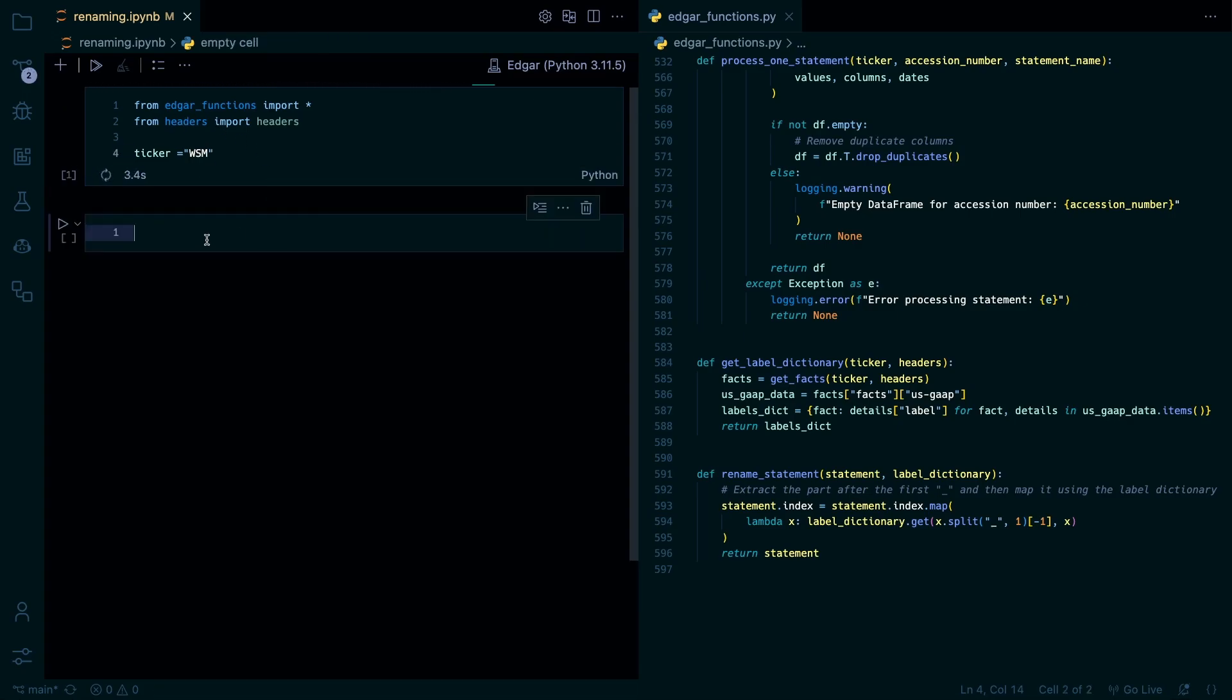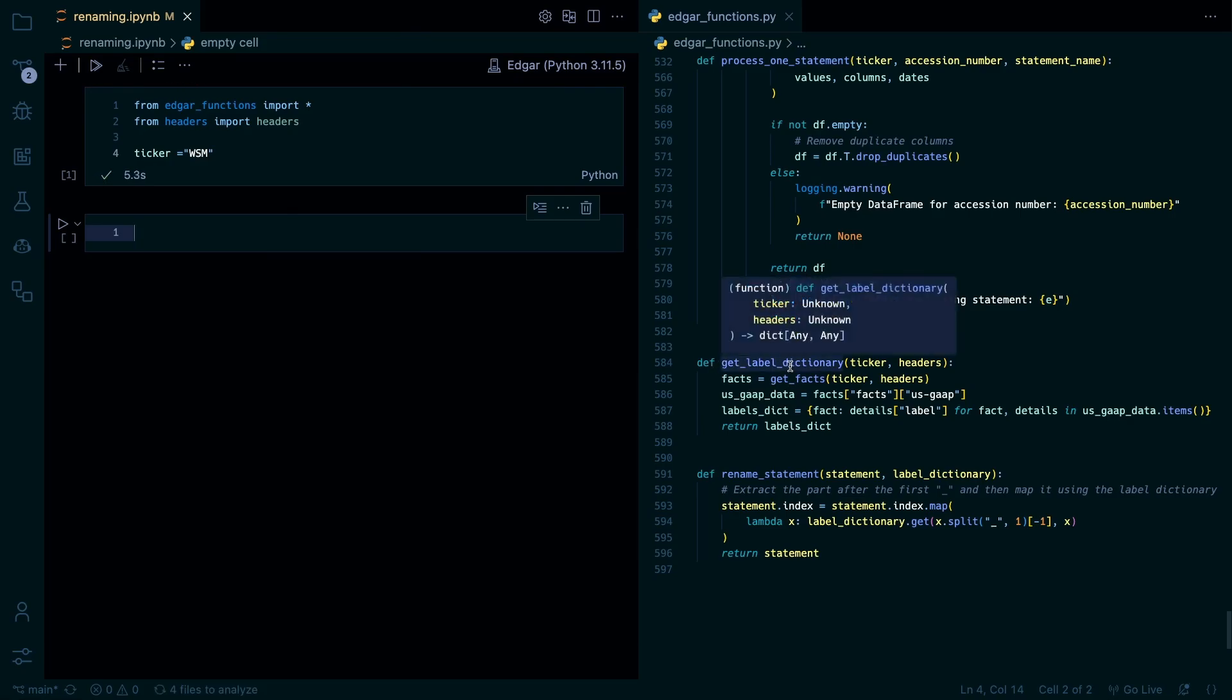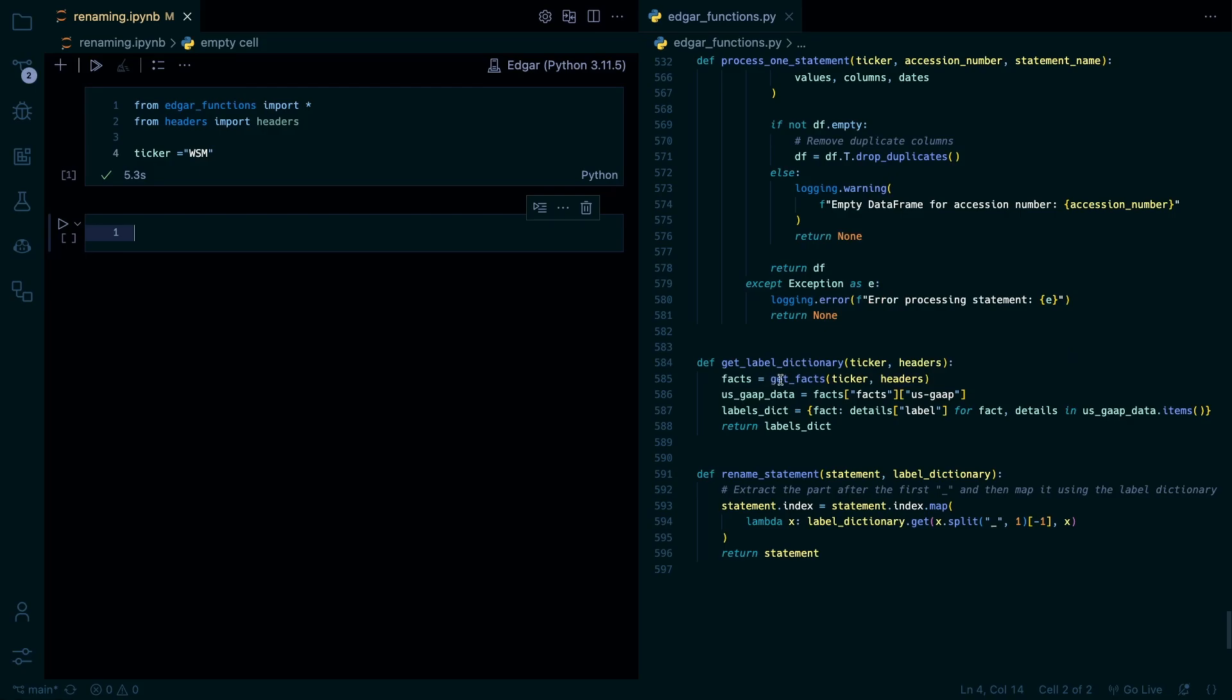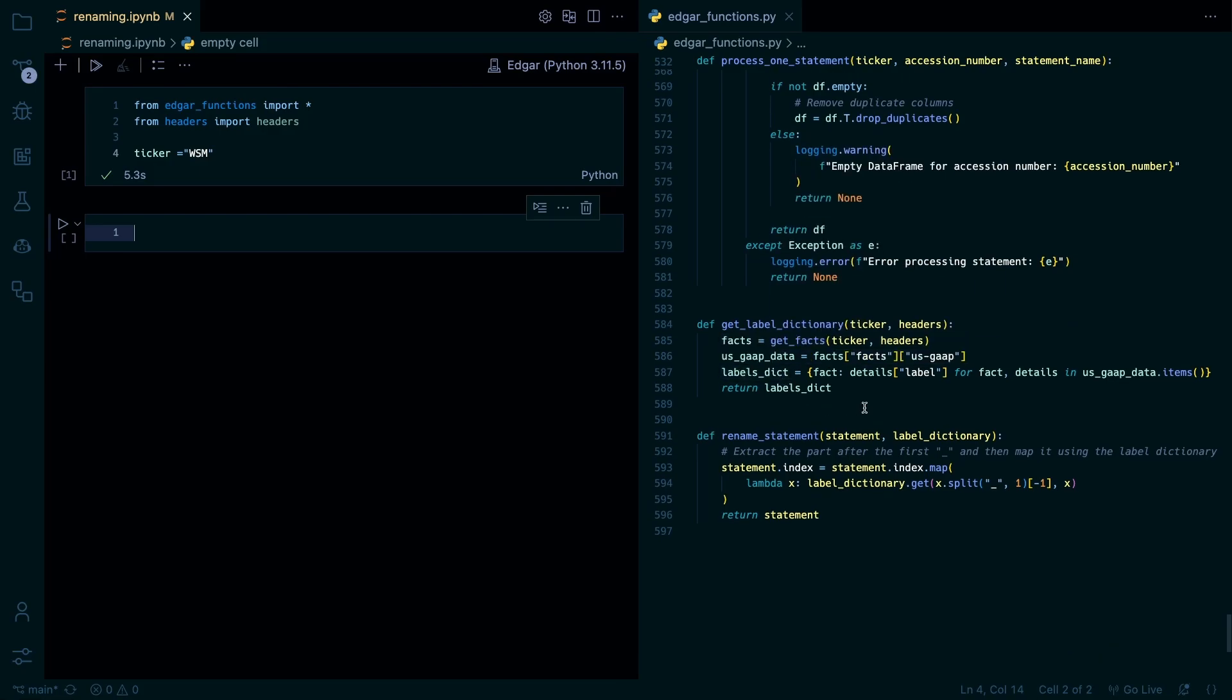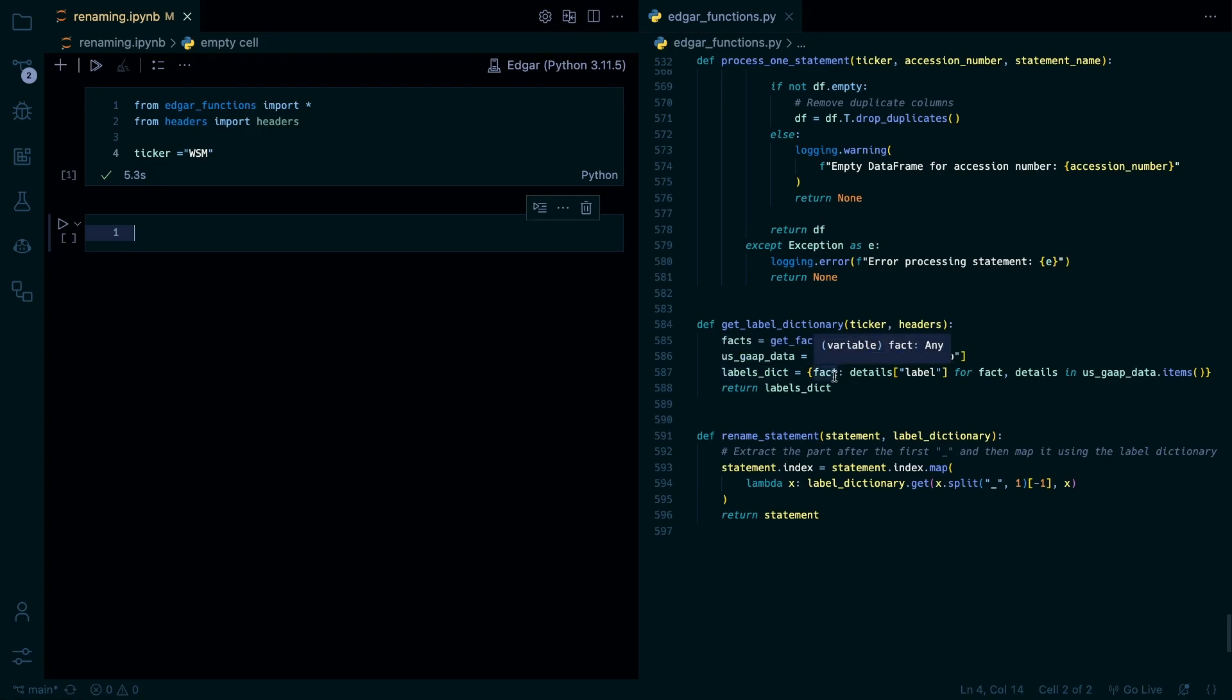So we're gonna first go through this get label dictionary. So what this does is it gets the facts endpoint using our get facts function that we set up earlier. And then it gets the US gap data. So it goes through the JSON file and goes to the facts and then US gap point. And then it extracts the labels. So it goes for the facts and details and US gap items. So it takes every gap fact and then pulls the label from it. Because if you remember we have the label the description and then the fact for each of these. So this we're just pulling the label and then creating a label dictionary for each fact.